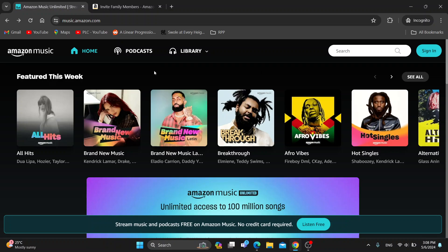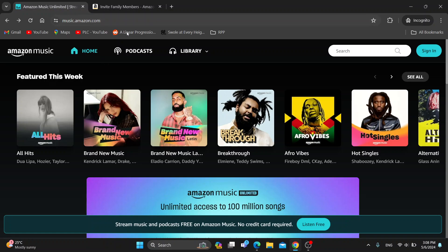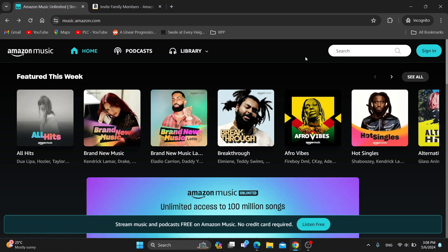The first thing you want to do is go ahead and open up the official Amazon Music website at music.amazon.com. After doing so, you want to open up your account — go to the sign in section in the upper right corner and log into the account you want to use for creating your family plan. After logging in, you'll be greeted by your main page where you can see all your music.